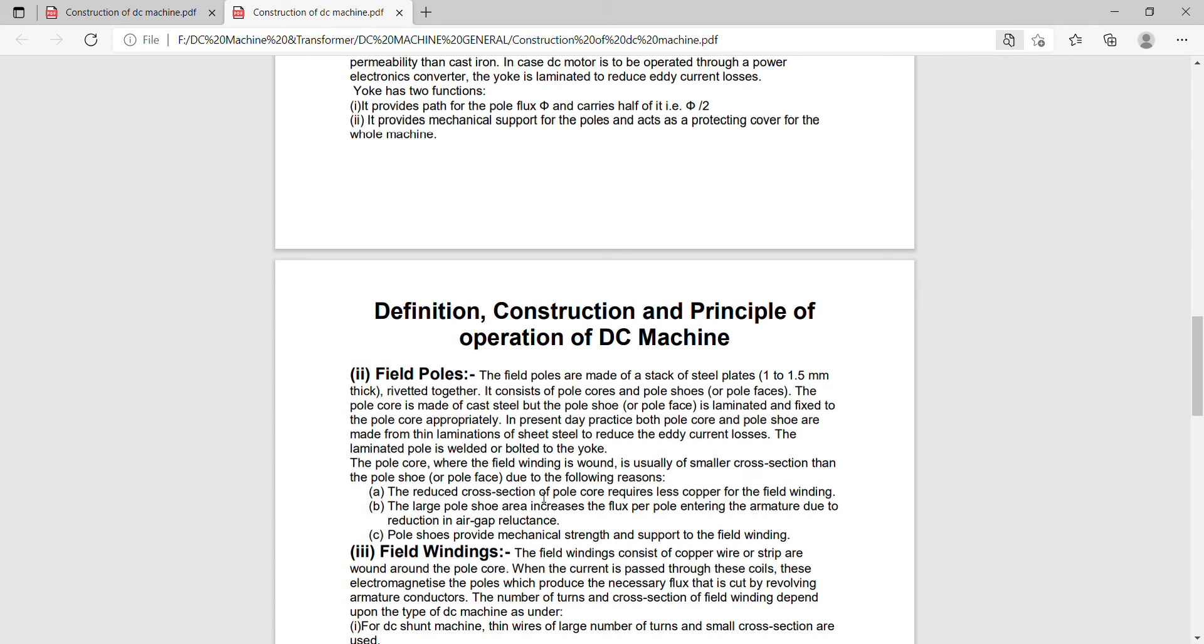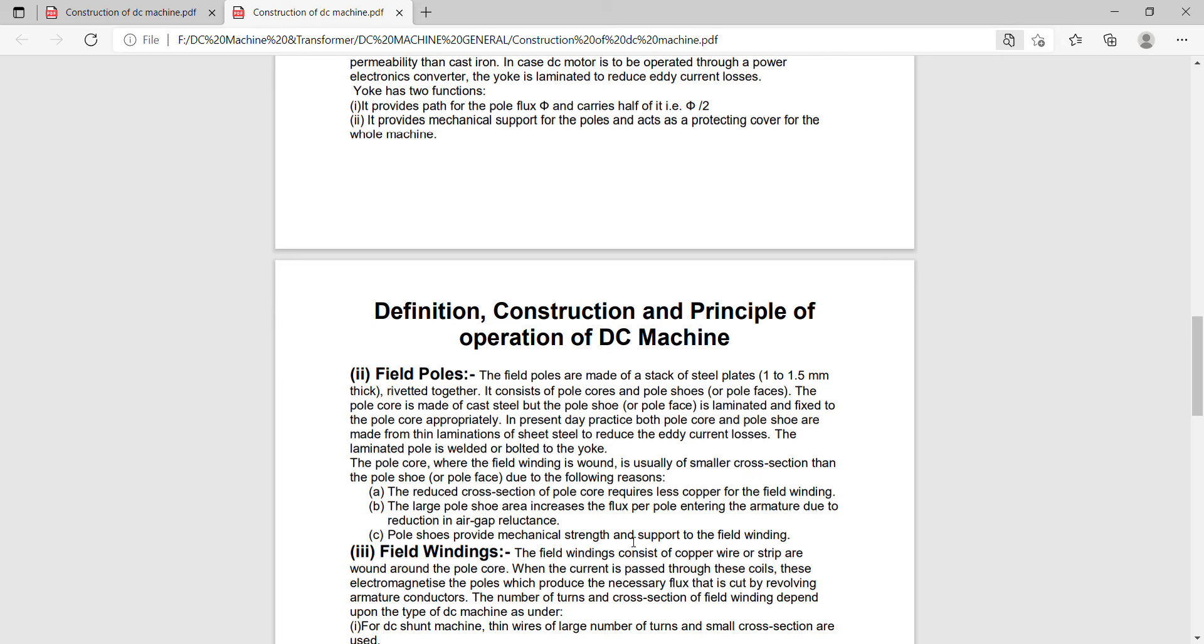Due to the following reasons: to reduce cross section of the pole core requires less copper for the field winding. Second, the large pole shoe area increases the flux entering the armature due to the reduction in the air-gap reluctance. And third, pole shoe provides mechanical strength and support to the field winding. This is the main function of the pole shoe.